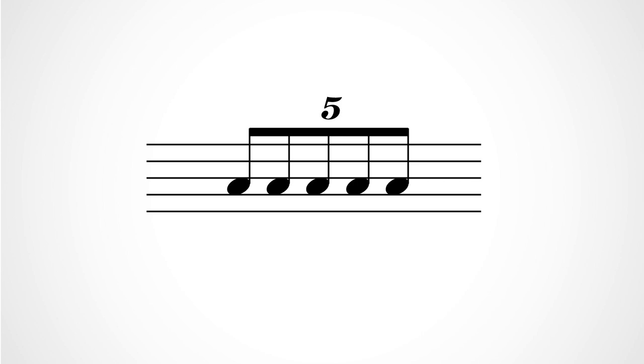When we beam five notes together and call them a tuplet, what that means is it's a set of five notes that fit into the space of four notes within a simple meter's big beat.